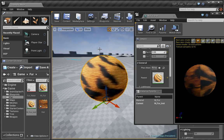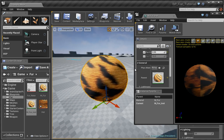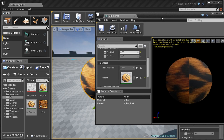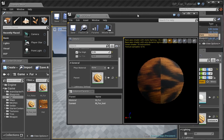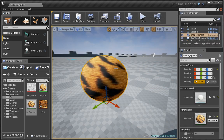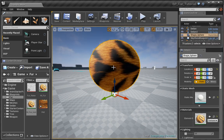That's the very basics of creating a fur material. I'd like to thank you for watching, and I'll see you in the next video.